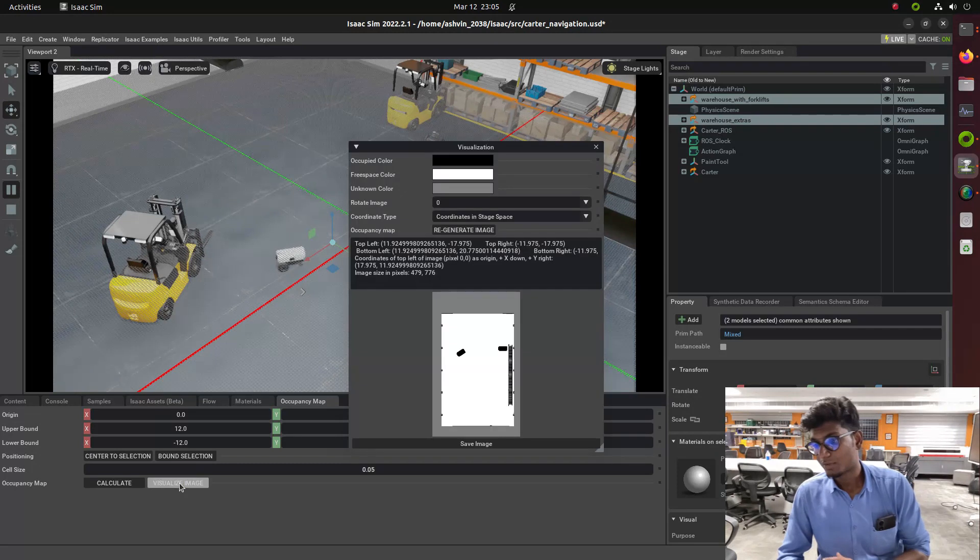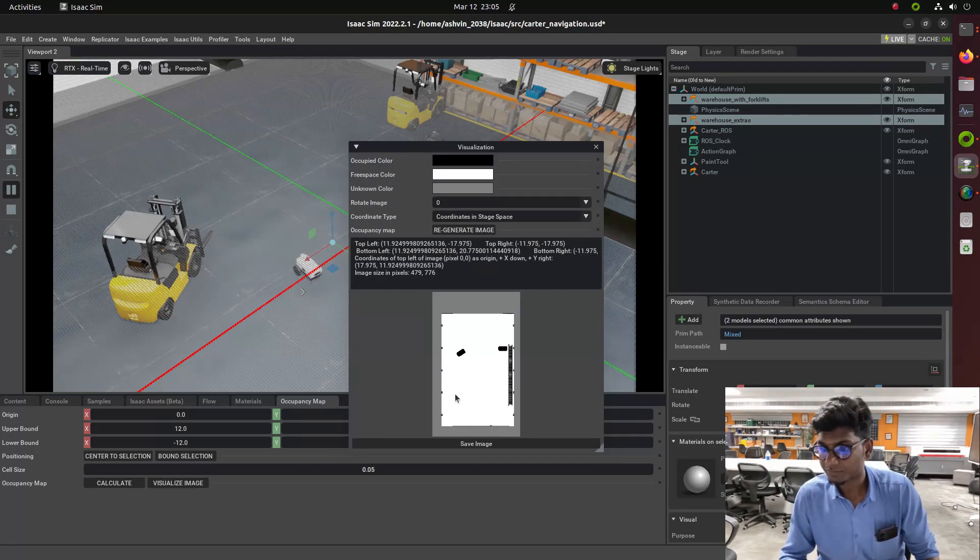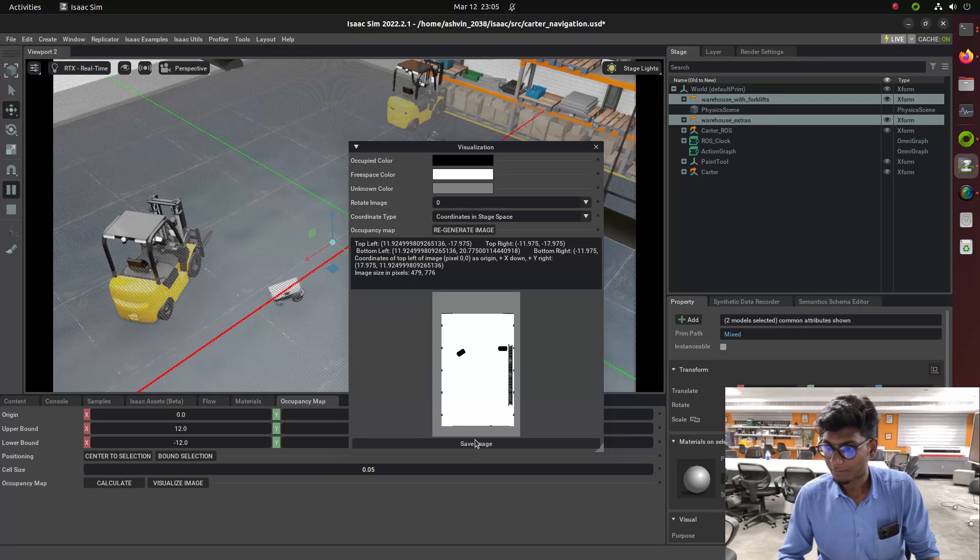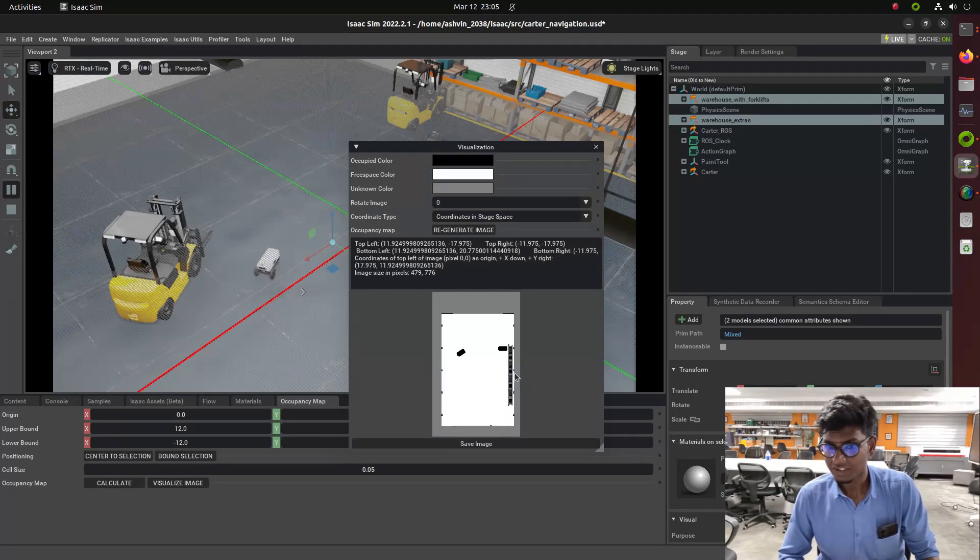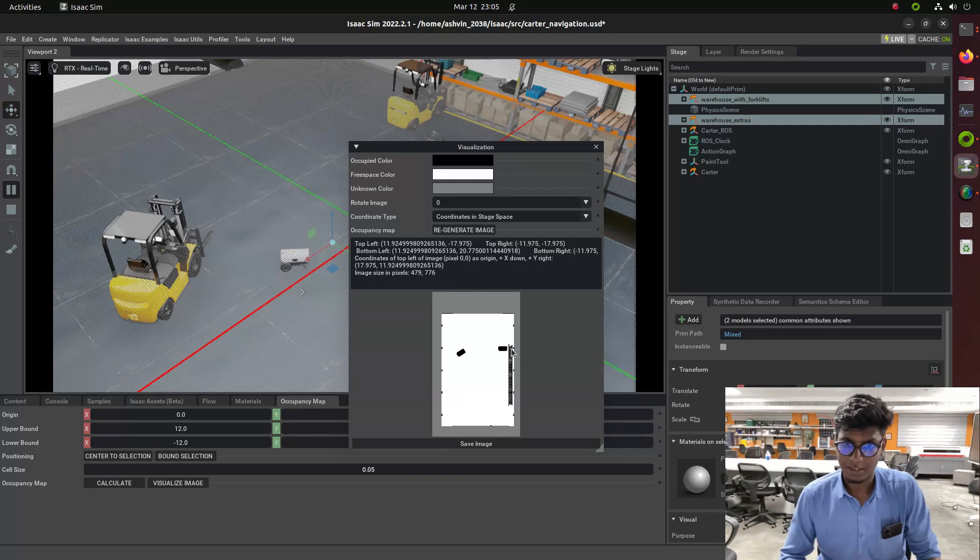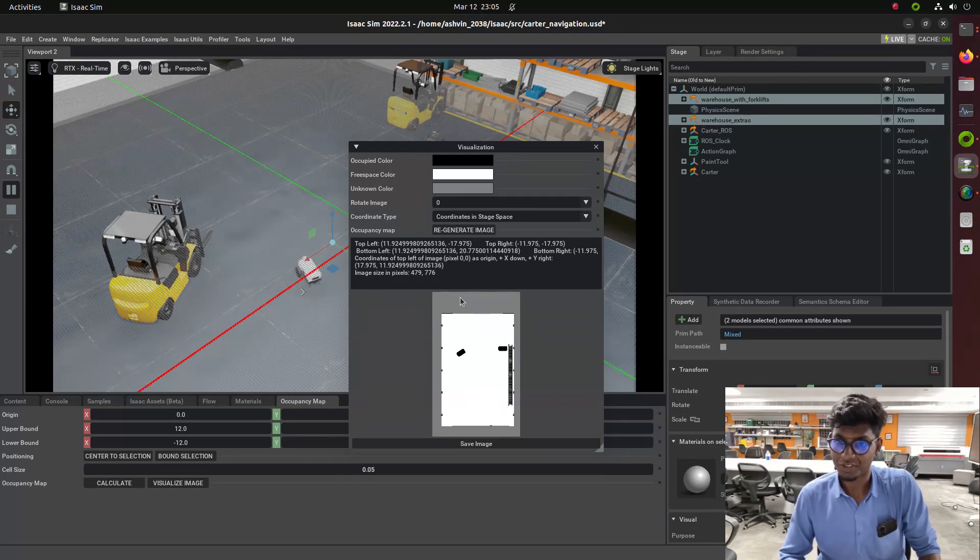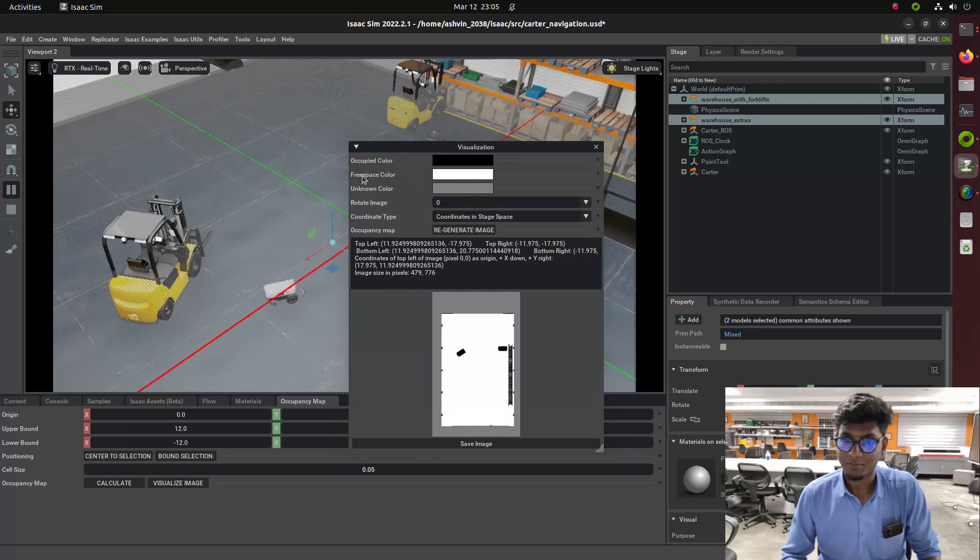You can see in the UI the occupancy color is black and the free space color is white. The unknown color is gray. These three colors will be taken over by the mapping approaches in IsaacSim. This is the advantage of using IsaacSim.